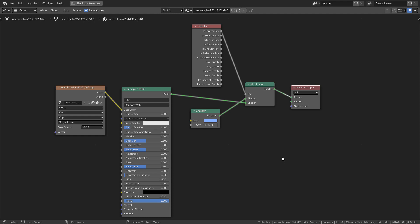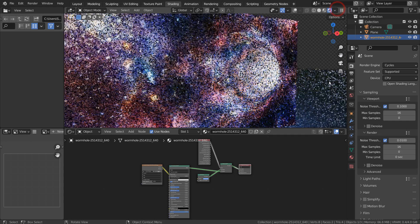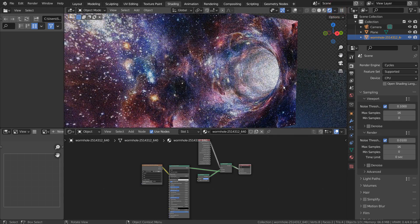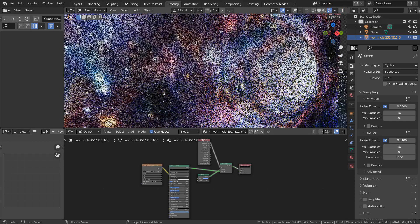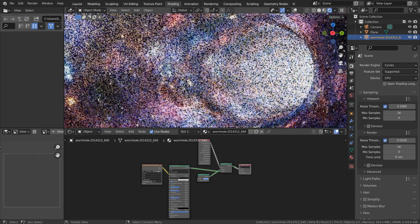Let's switch to the Cycles preview and see how the image plane mesh would react. Now we have a clear picture, and it's also working as a strong light source in the scene.